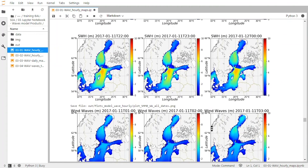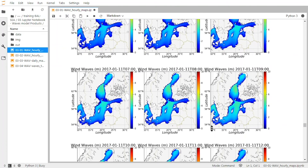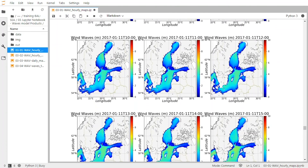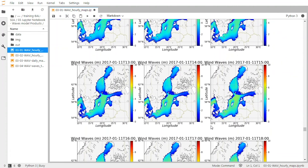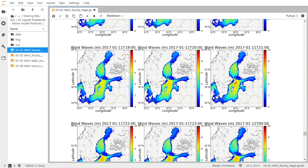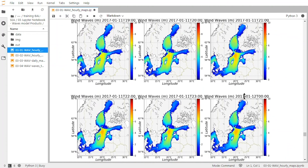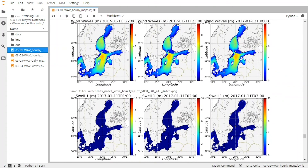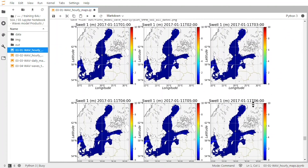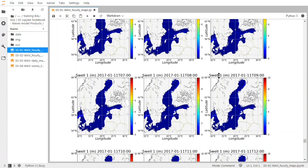If we look at the wind waves, we see the same kind of behavior — an increase in wind wave significant wave height with a maximum at 9 o'clock in the evening, again about 7 meters of significant wind wave height. For the primary swell, on the contrary, the significant wave height is very low all over the period.